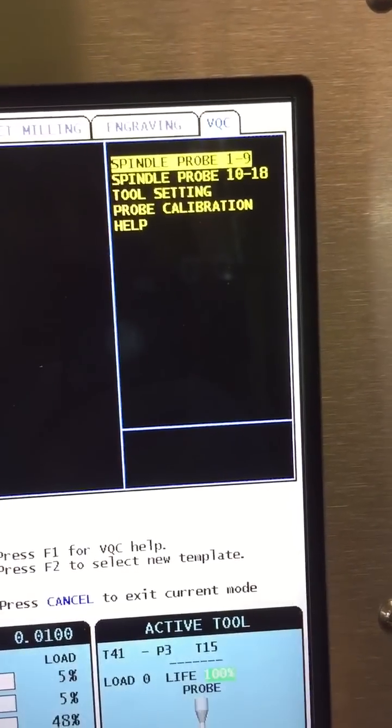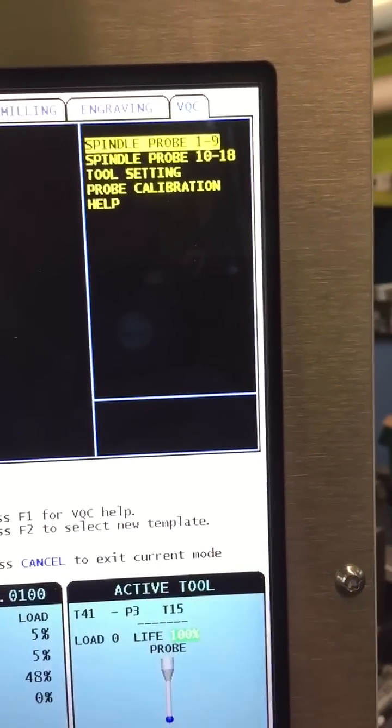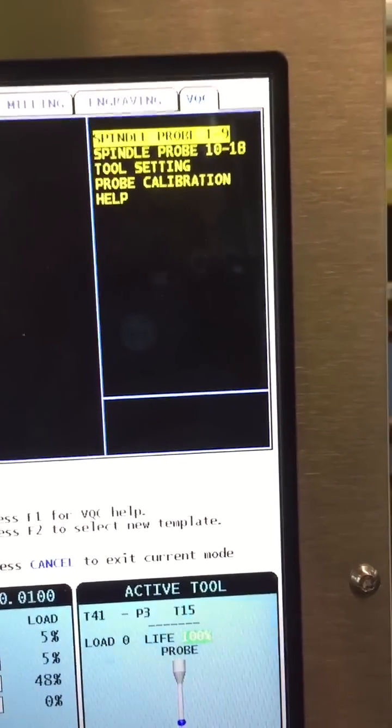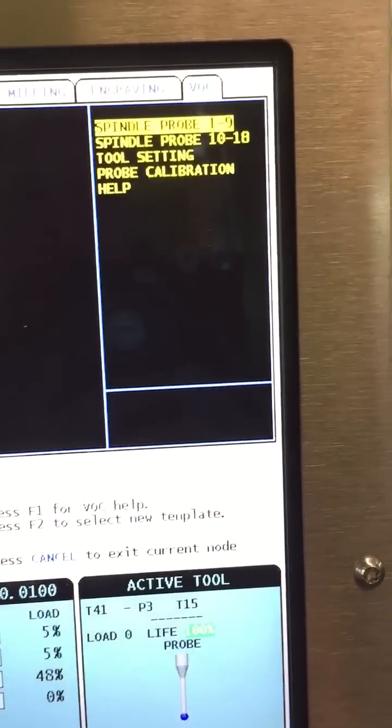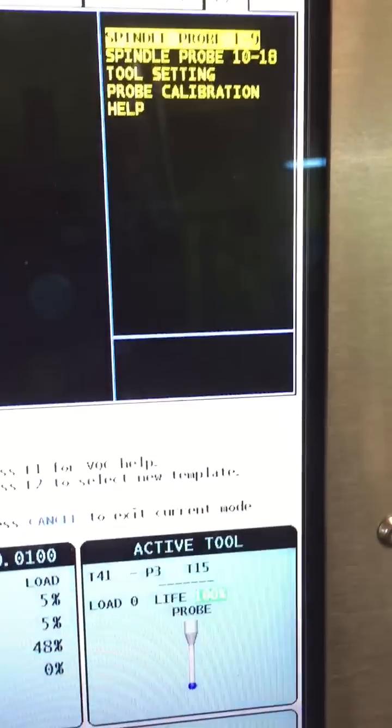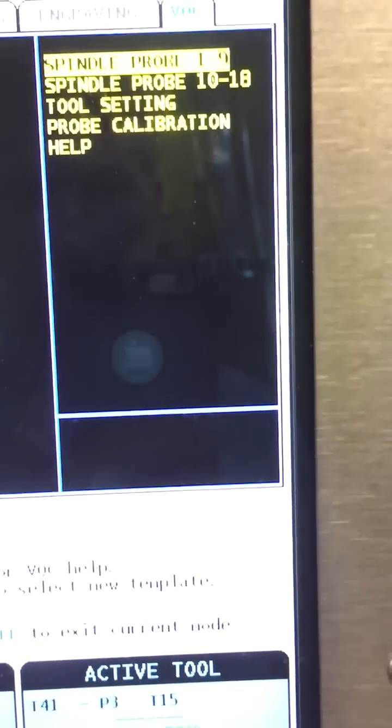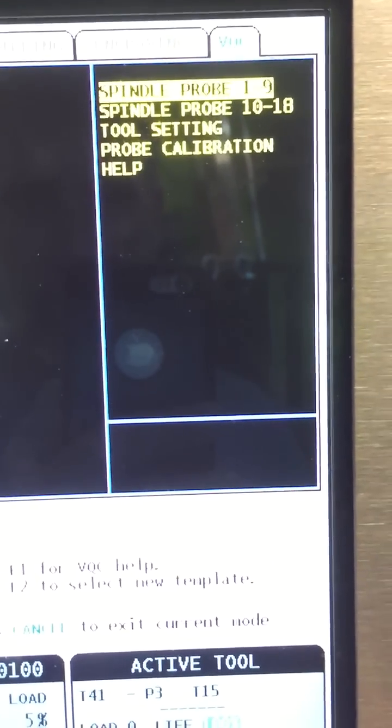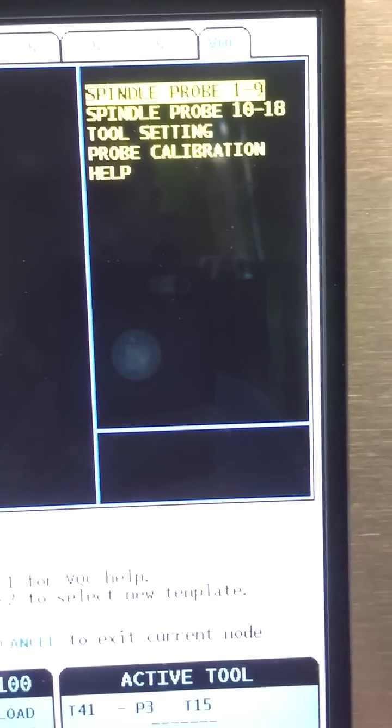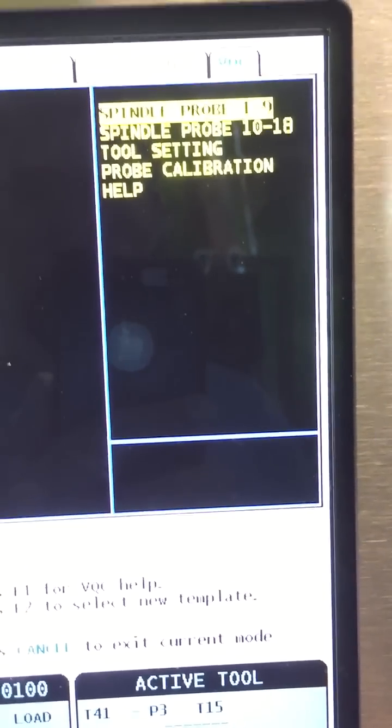You only have to do that the first time you start the machine up for the day. Every time you shut it off it resets so anytime you shut the machine off you have to go through and do that again.